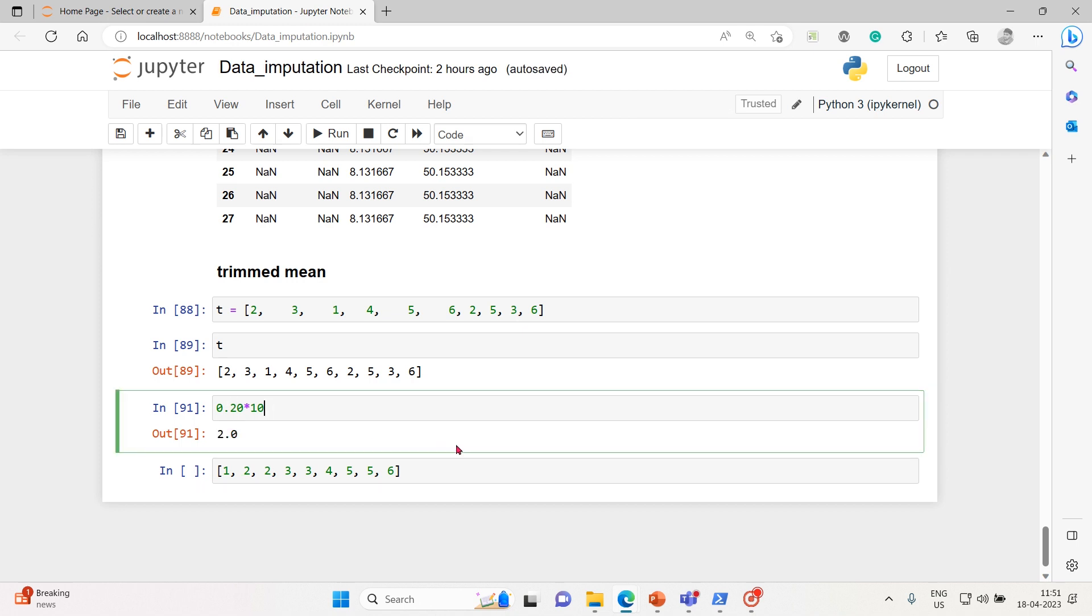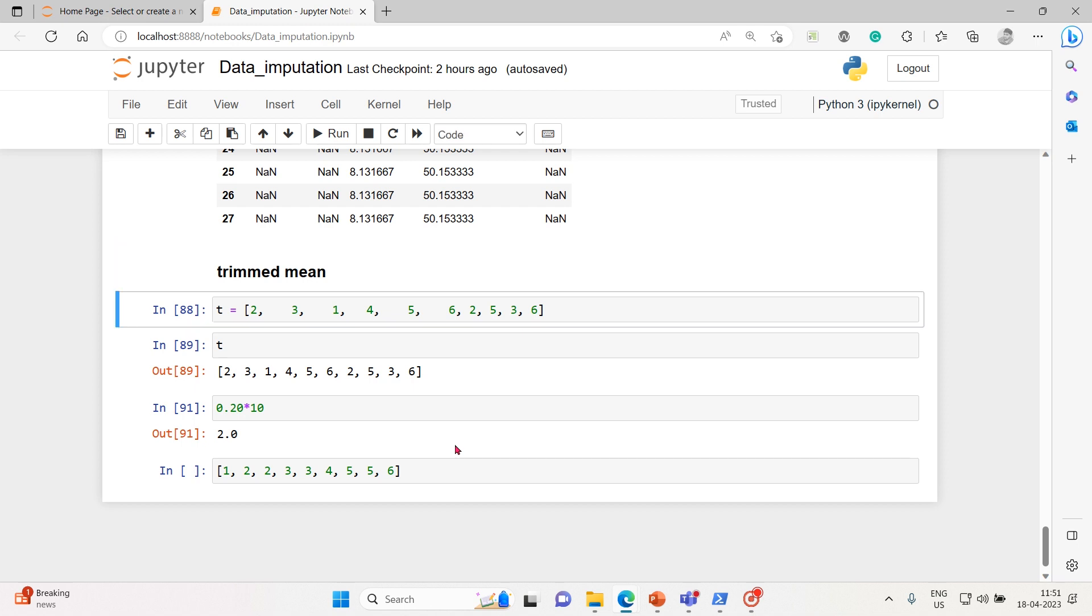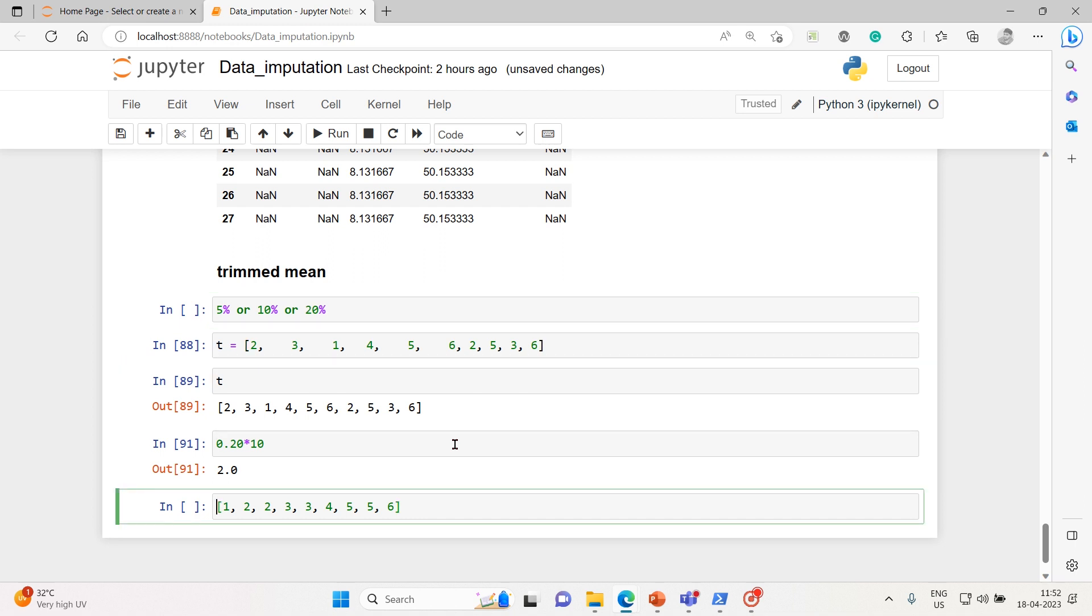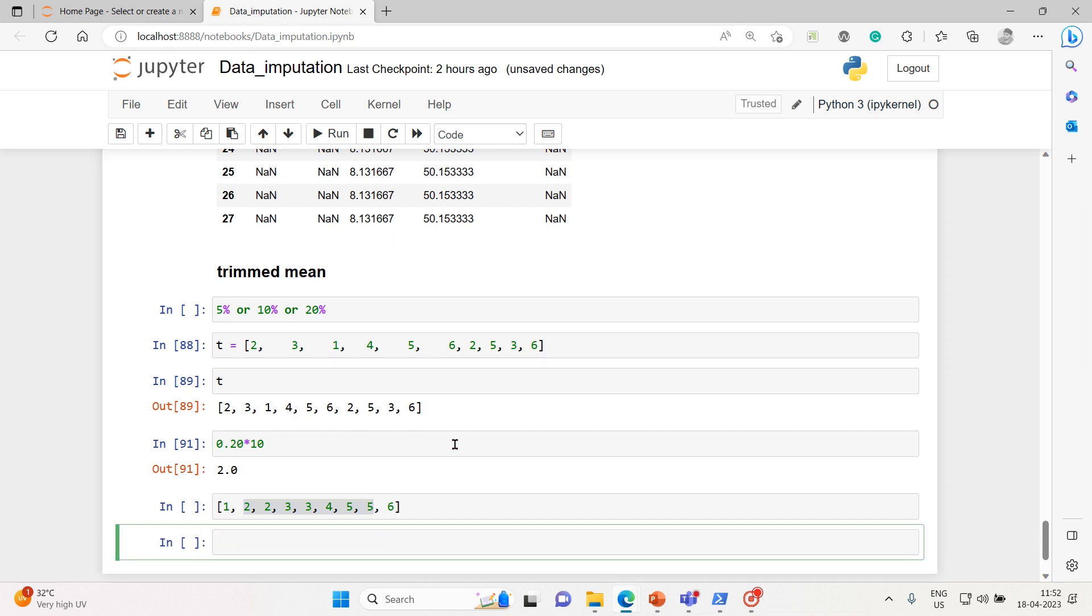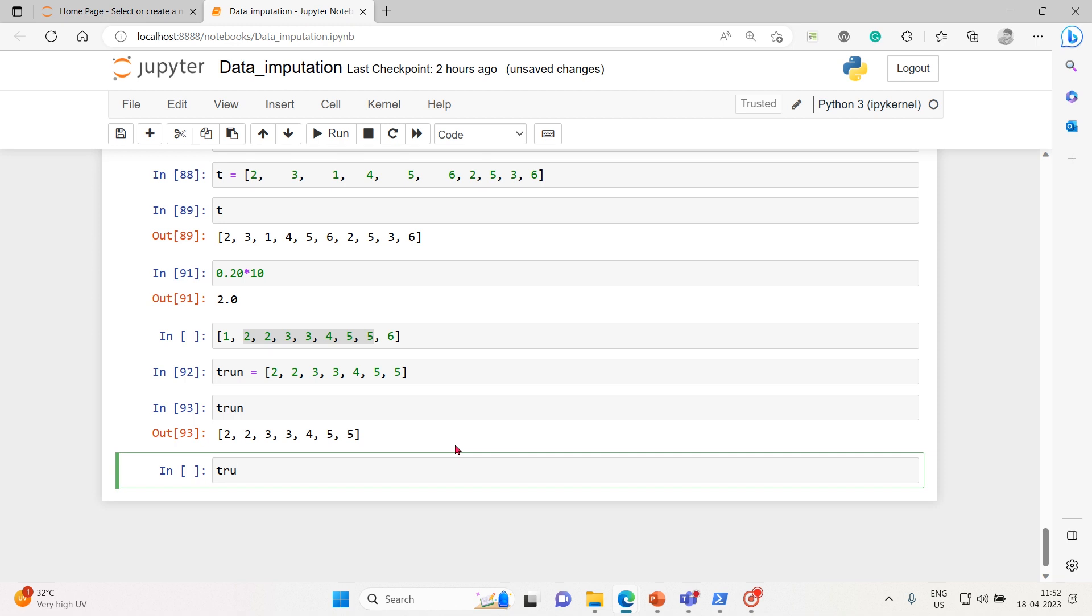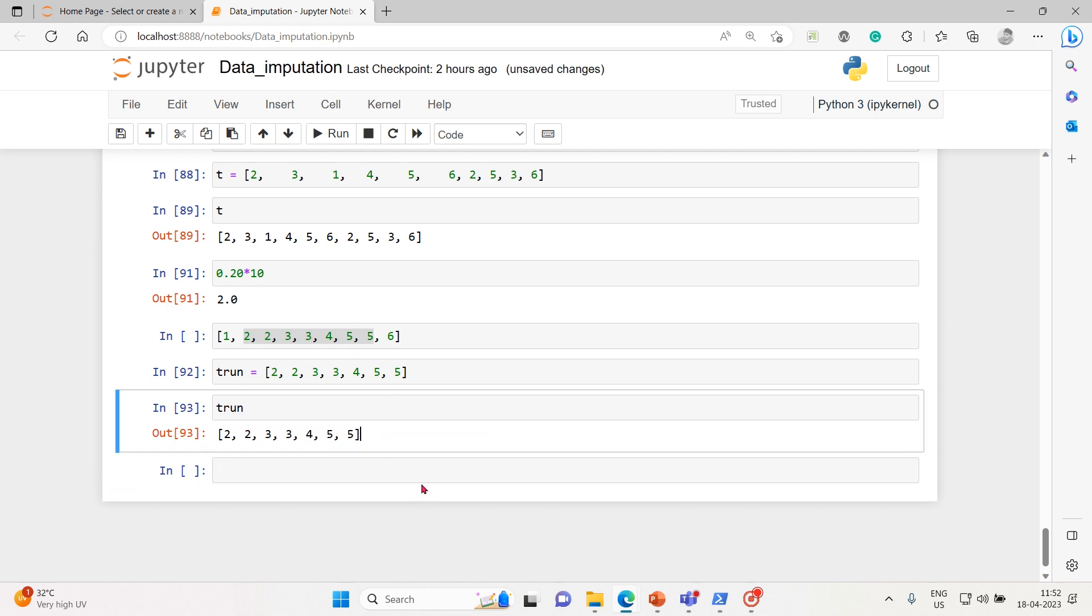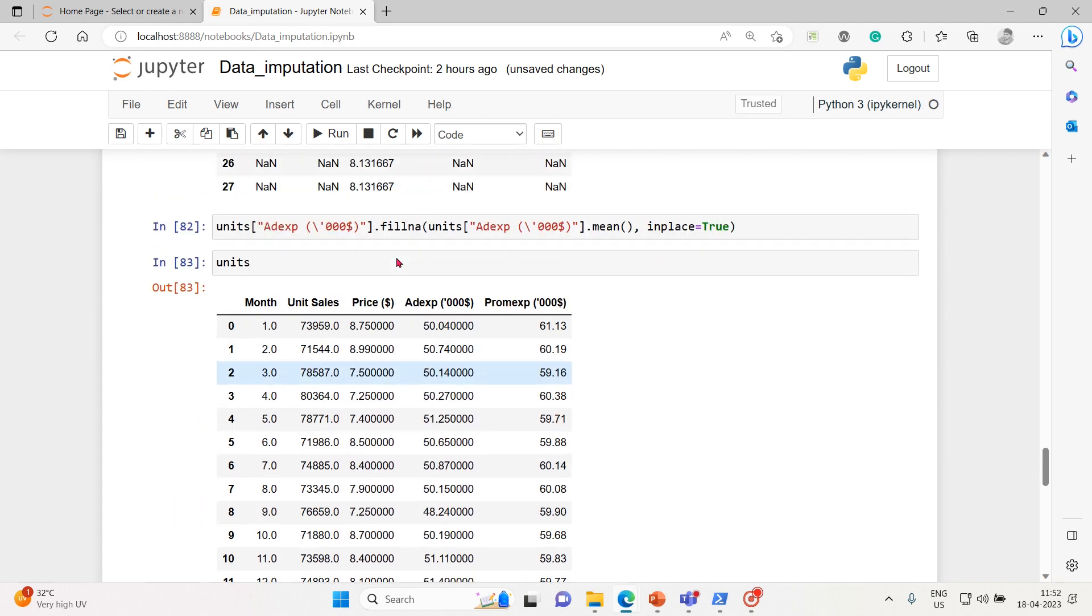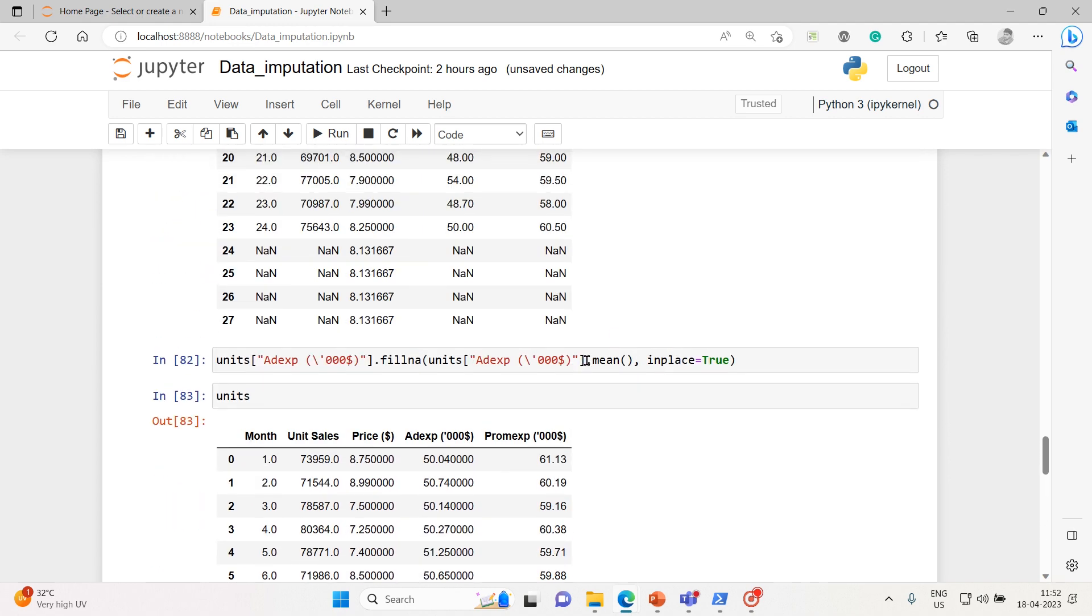If you take this data, two data points we can take out because we've gone for 20%. Or else you can go for 5%, 10%, or 20%. Now I've gone for 20%, so the lowest value and highest value you can truncate, and this is what the mean we can calculate. After truncating the lowest and highest value, this is the truncated sequence. I can just calculate the mean of it directly from this. That's what is called a truncated mean. You can use the truncated mean instead of the mean here.